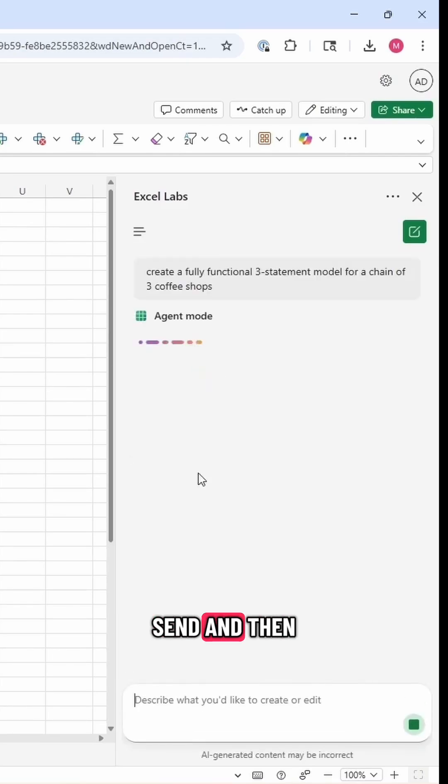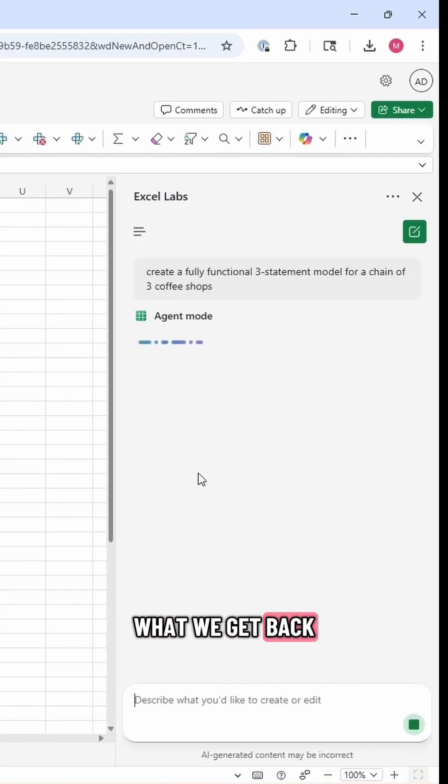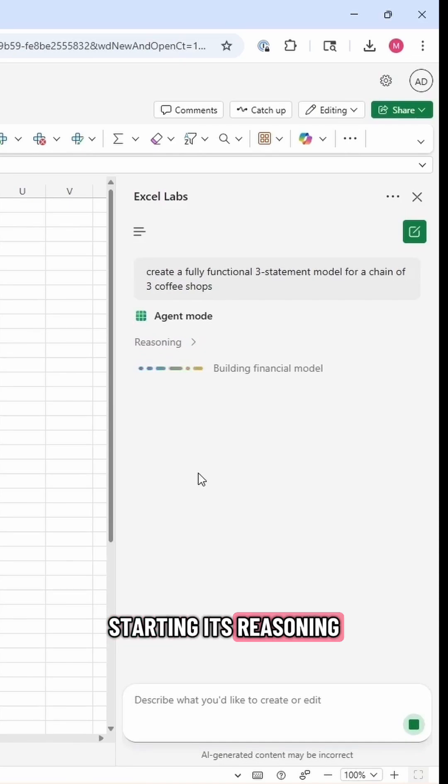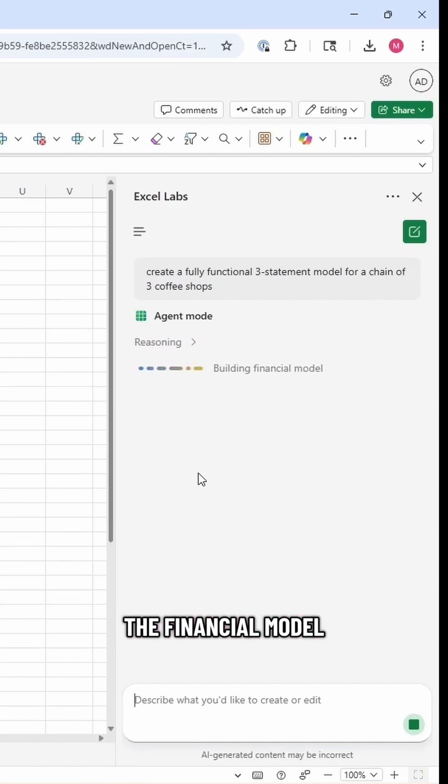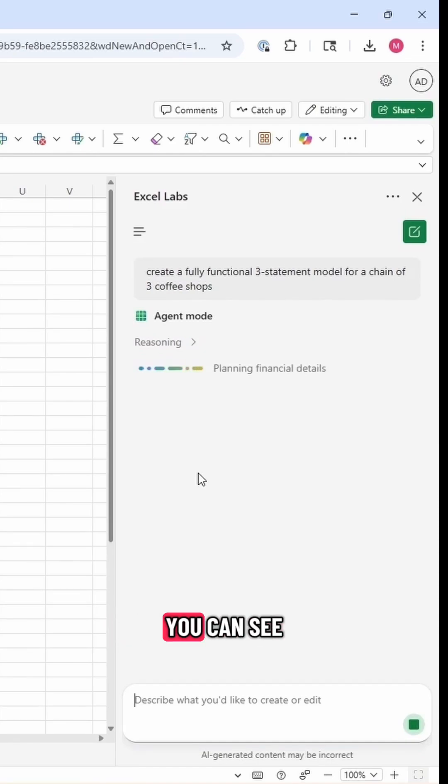I'm going to hit send, and then we're going to see what we get back. So Agent Mode is starting its reasoning process with building the financial model and the approach it's going to take. You can see it's planning.